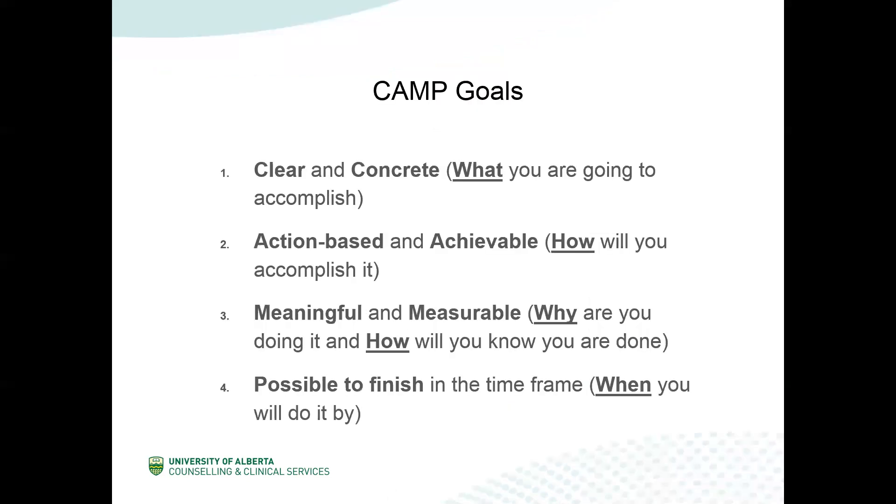The term camp describes an acronym that is used to help guide goal setting. Camp goals are very similar to SMART goals for those of you who might be more familiar with that terminology. The C in the term camp stands for clear and concrete. This refers to what you are going to accomplish. When describing what you are going to accomplish, it's important to be very clear and very detailed. Instead of setting a goal of doing better this semester, you can set a goal of having improved time management. But an even better goal might be submitting all of my writing assignments a day ahead of time. Being very clear and concrete about your goals makes it easier to achieve them because you know exactly what they are and what you need to do in order to achieve them.